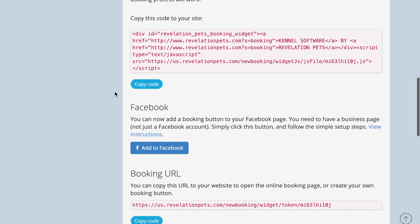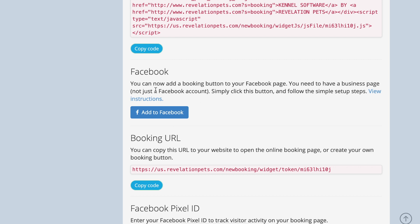You can add this URL to your website to open the online booking page, and the Facebook option provides simple setup instructions to add the booking button to your Facebook page. Please note you need to have a business page and not just a personal Facebook account to do this.